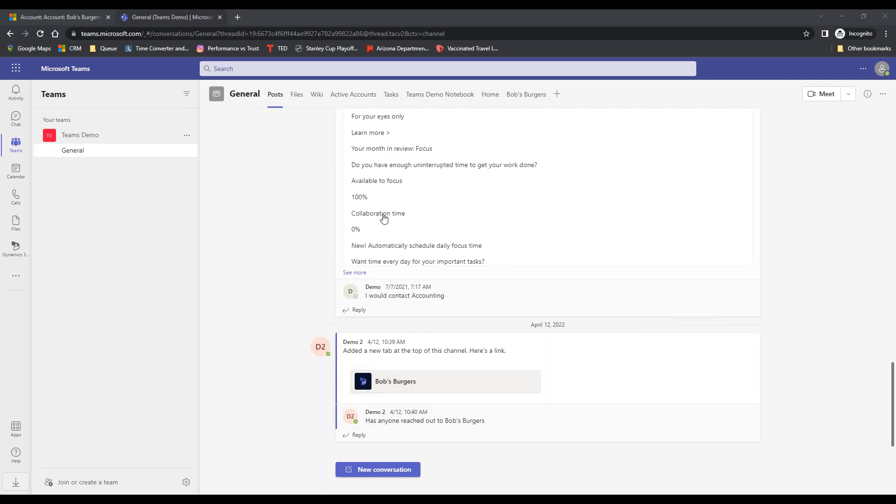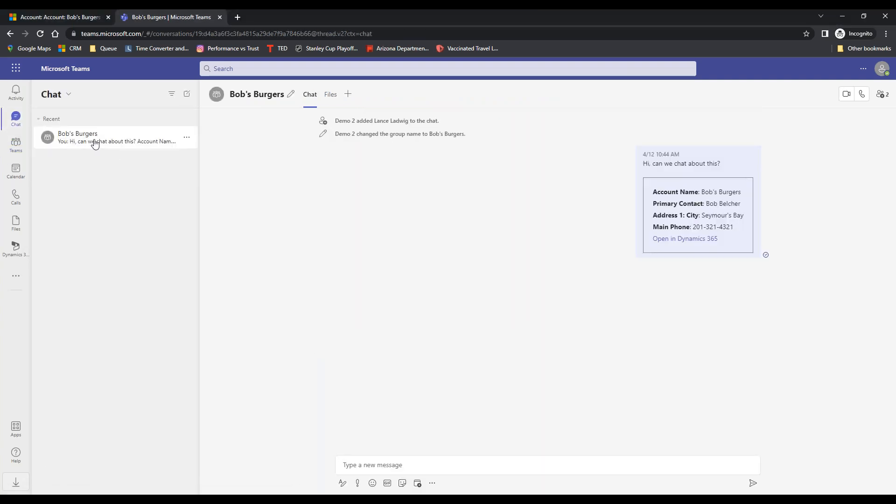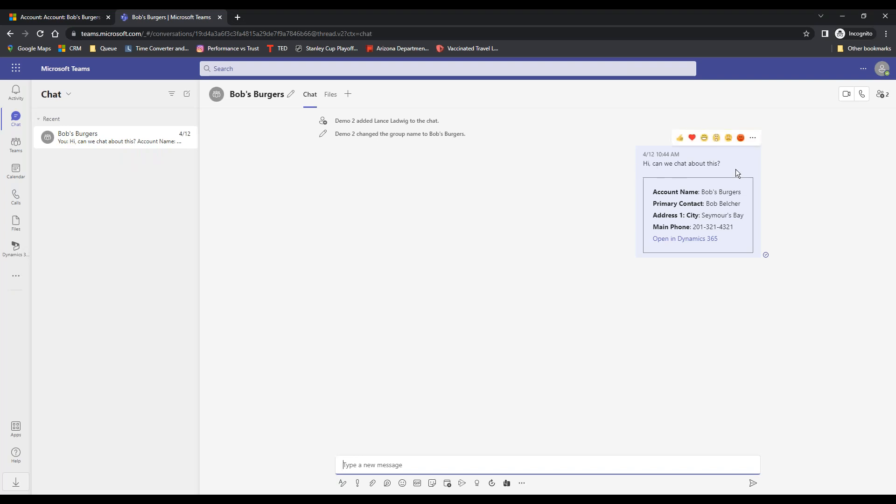Somebody is making a post, people are chatting back and forth. Here I've got a chat and this particular chat, it looks like somebody added and said hey, can we chat about this? So they reached out to the team and it automatically popped up Bob's Burgers, the primary contact, their address and phone number.